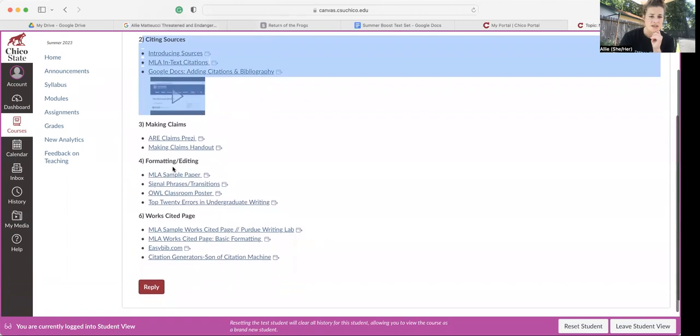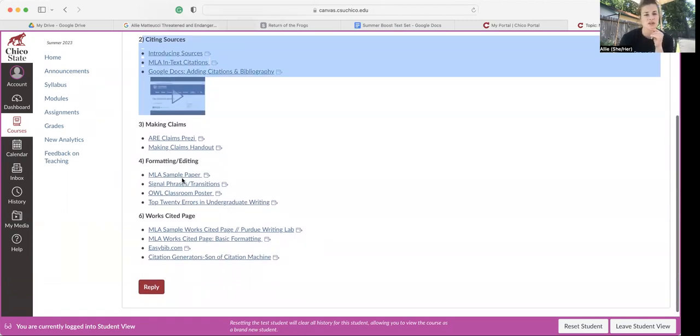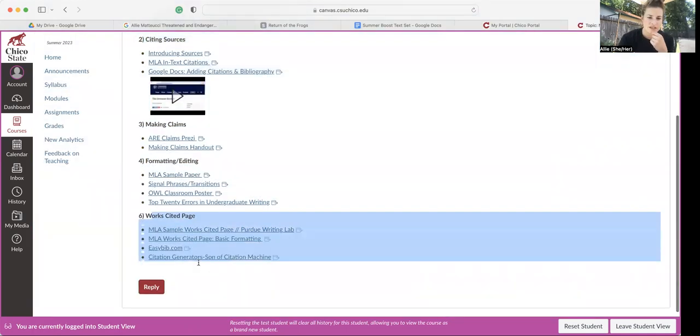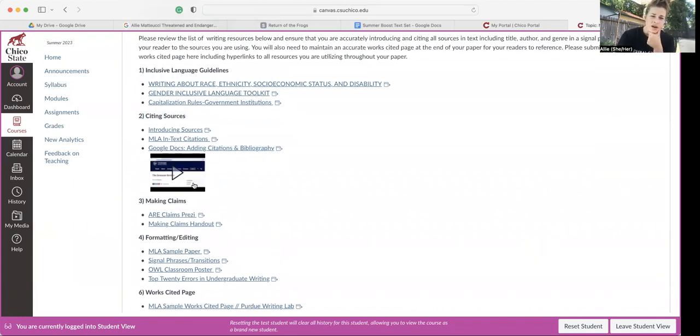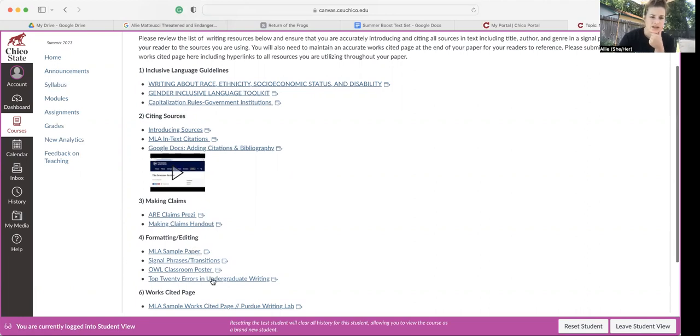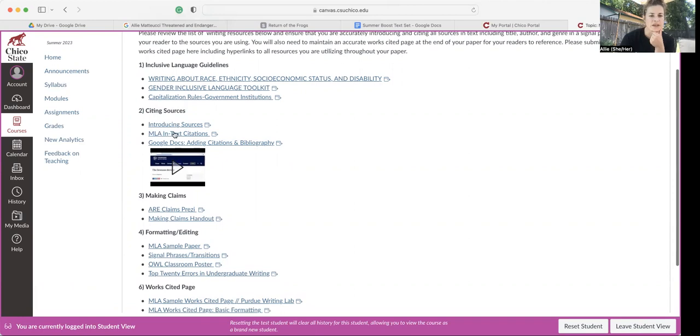This MLA style sample paper, this is what your final draft should end up looking like. And then these are all works cited resources. Everything else is also super helpful. We're going to kind of focus today on the MLA style in-text citations.